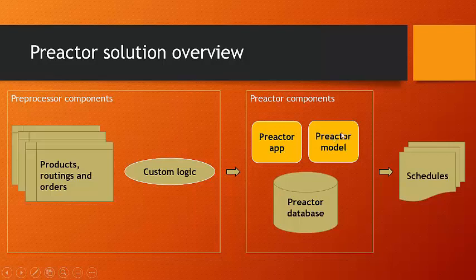The first model that we saw was a manufacturing model. The second model that we saw, we saw two different screens of that one model, concerned our trainers and training rooms. That is what you were looking at in terms of Preactor components.